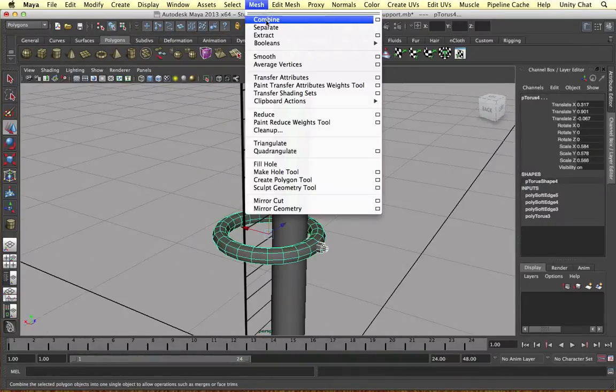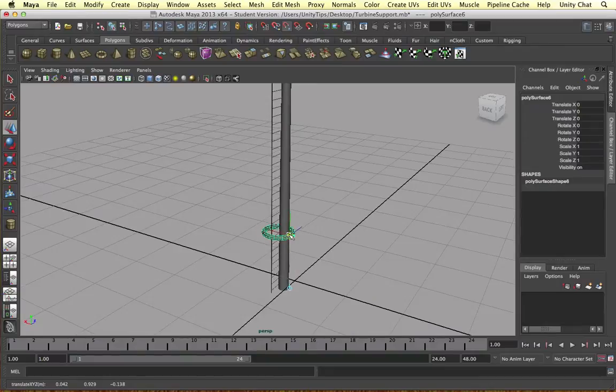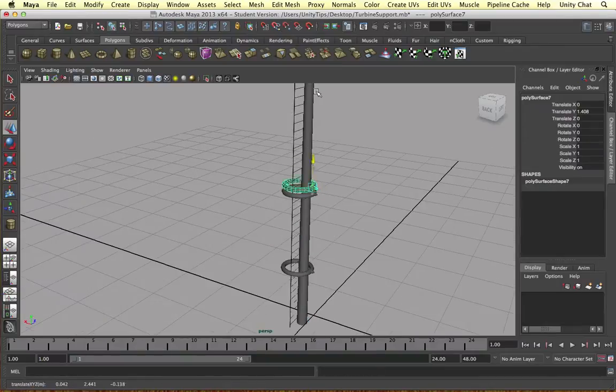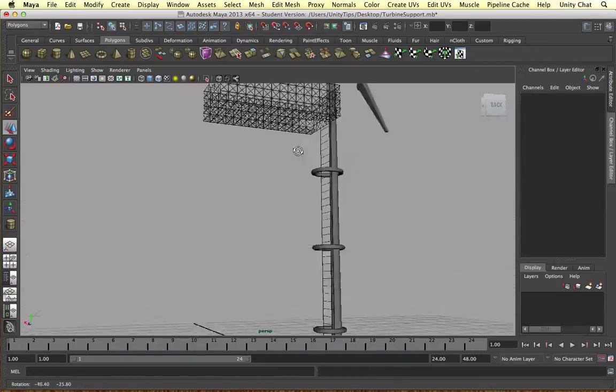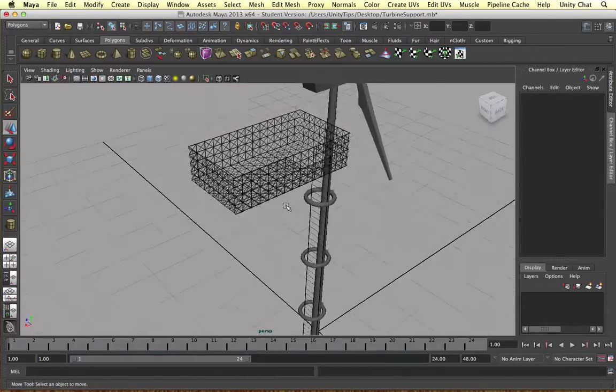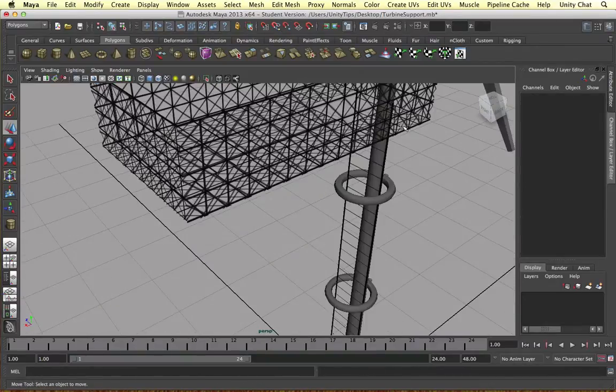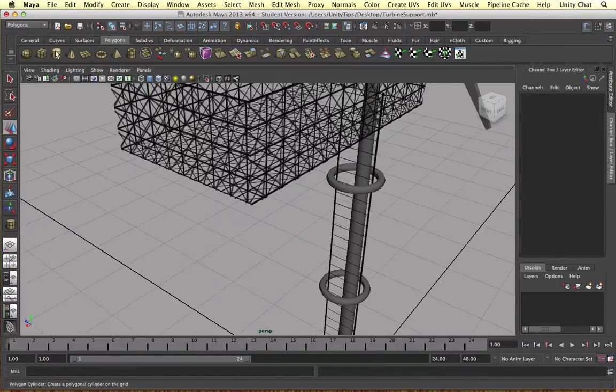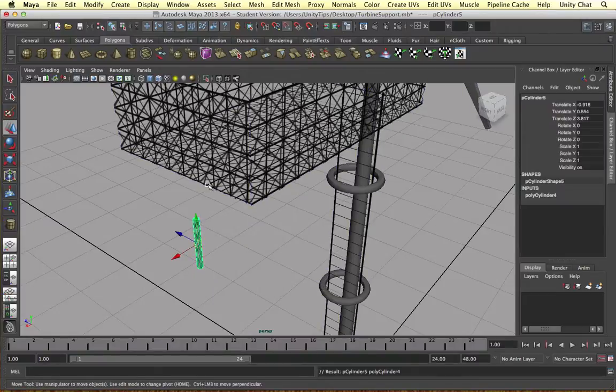Once we've actually finished doing that we bring the ladder in so the user's got more room to climb up the ladder. And that's it for the ladder support.